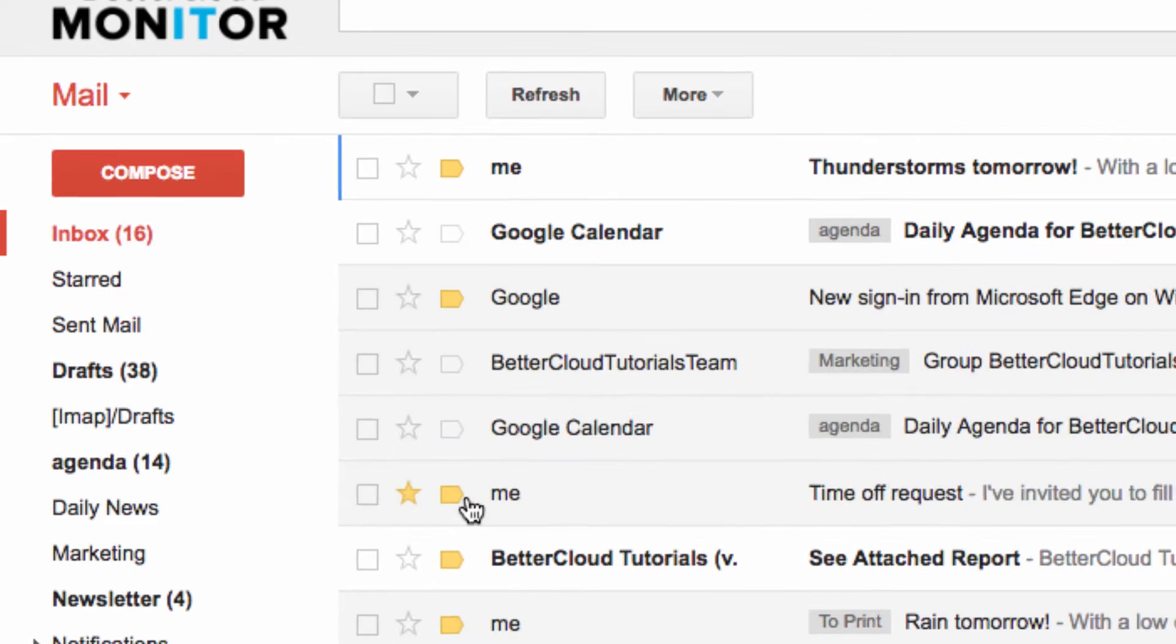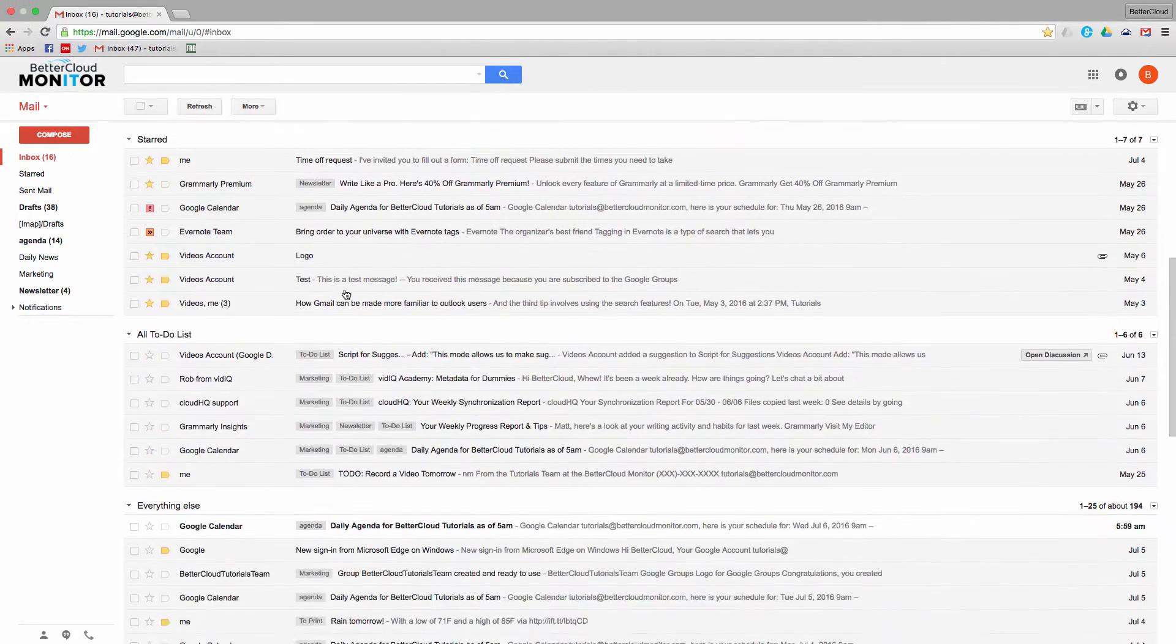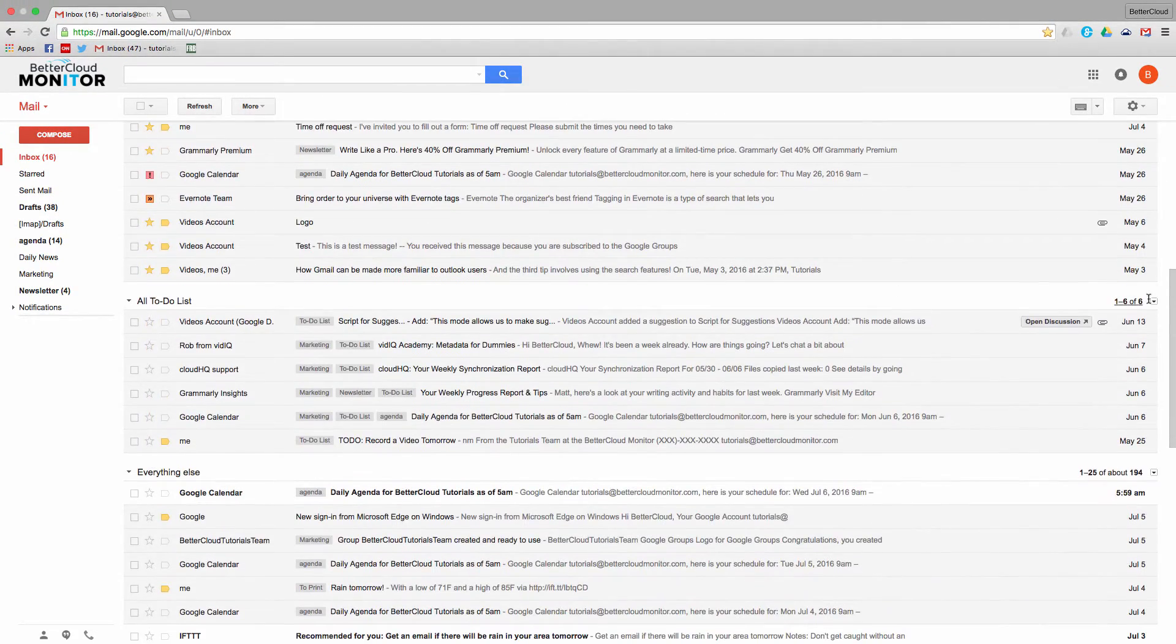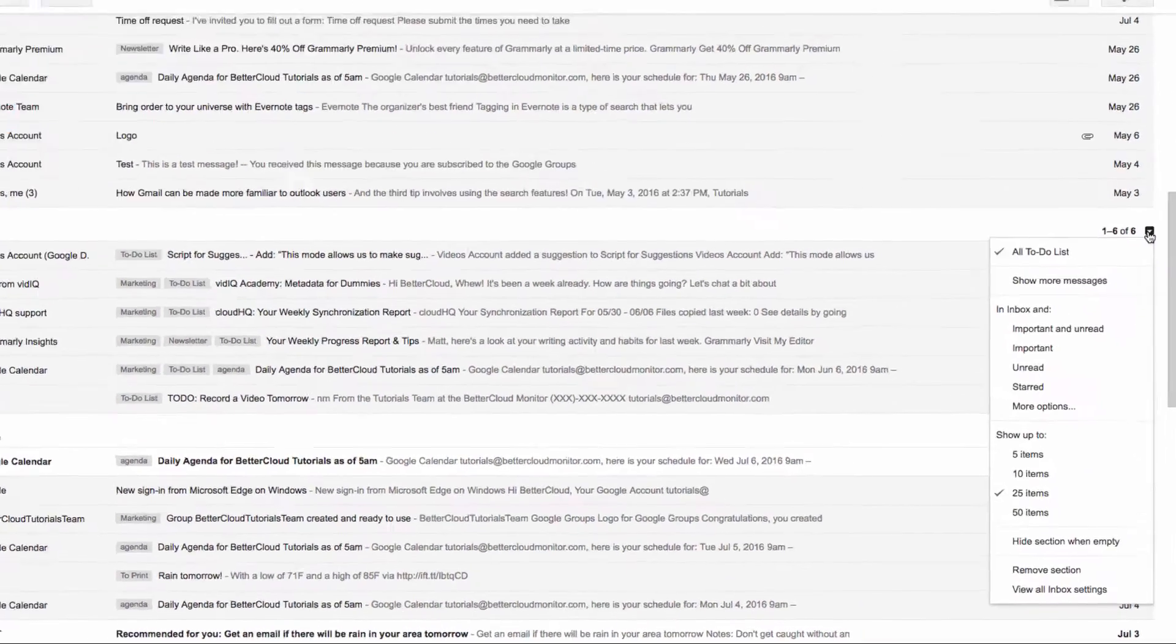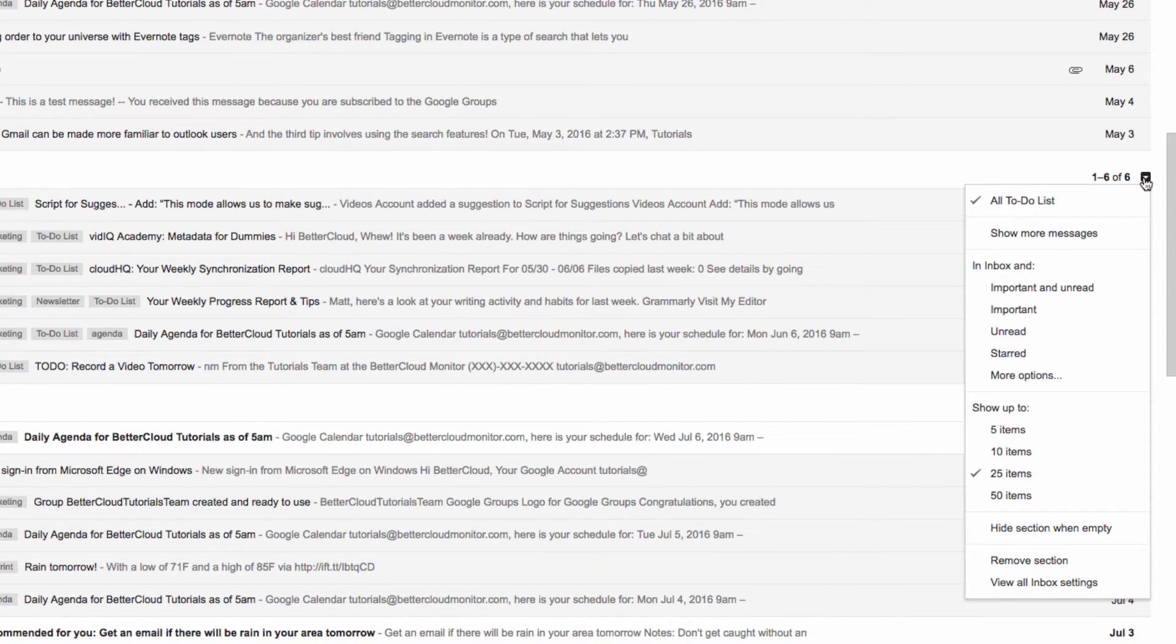This will split your inbox into up to four different sections. Now if you click the drop down arrow next to a given section, you will not only be able to pick some criteria here, but you can also select labels by clicking More Options.